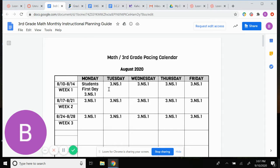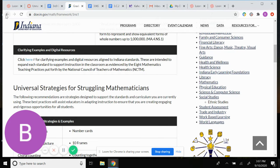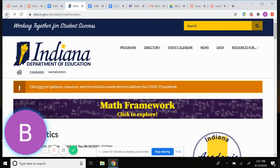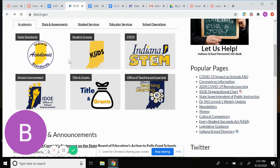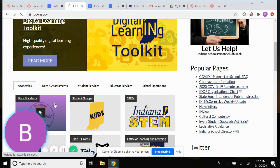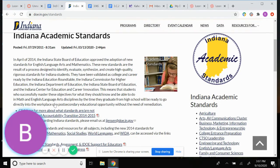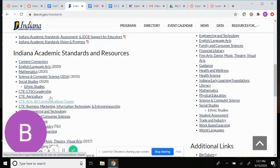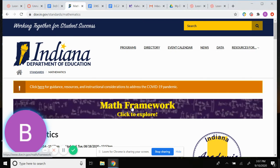For Assessment One it was 3NS1. I go to the IDOE — I'll go step by step on how you get to the I Can statements just in case. You're going to go to the IDOE, hit State Standards, come down to Math 2020.